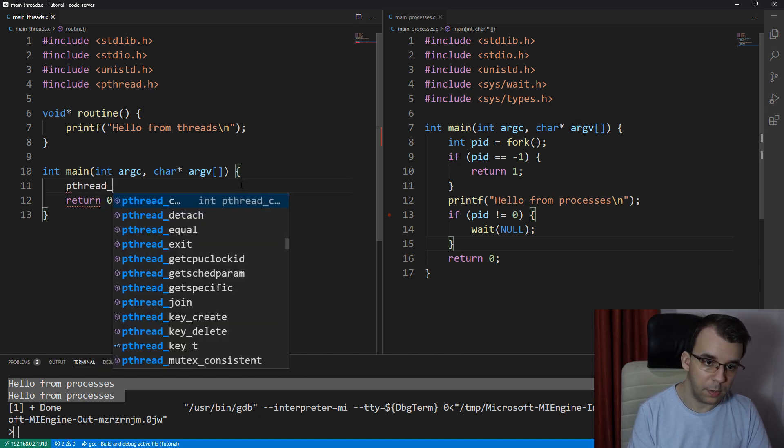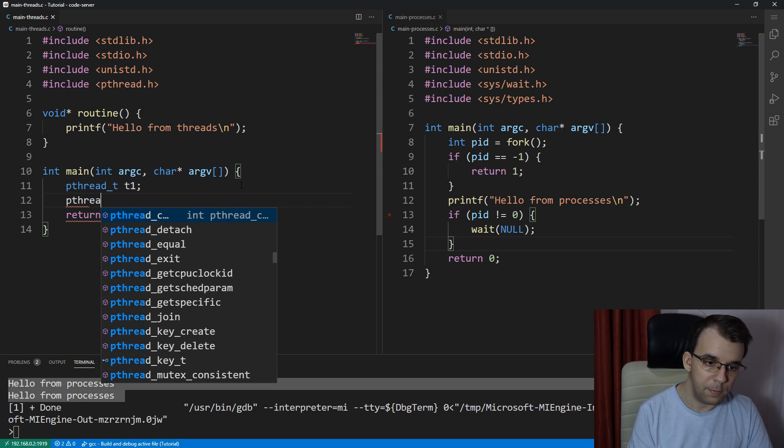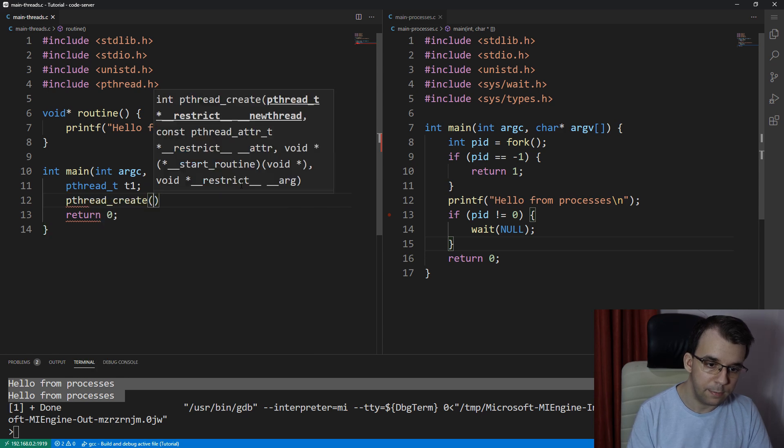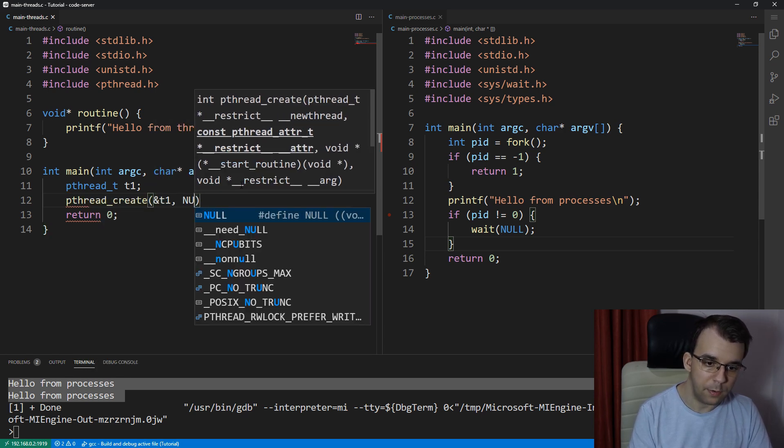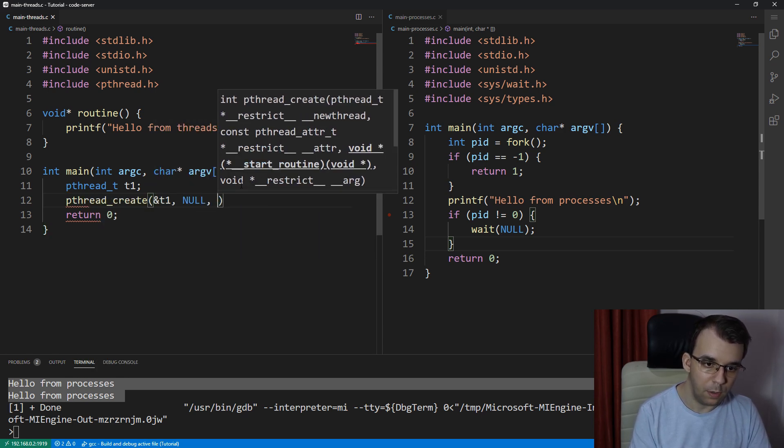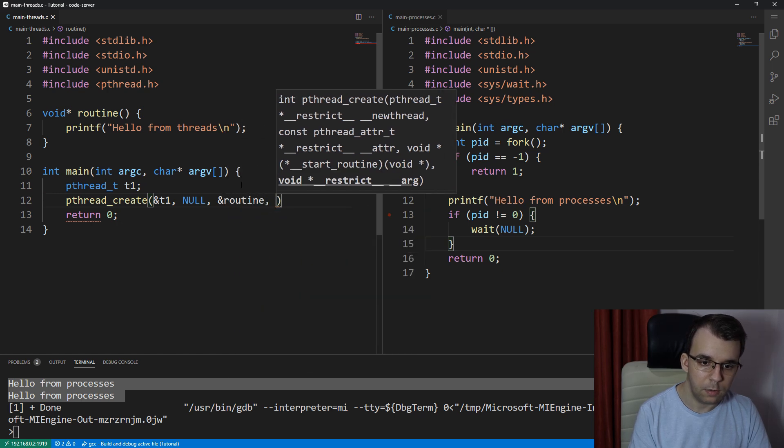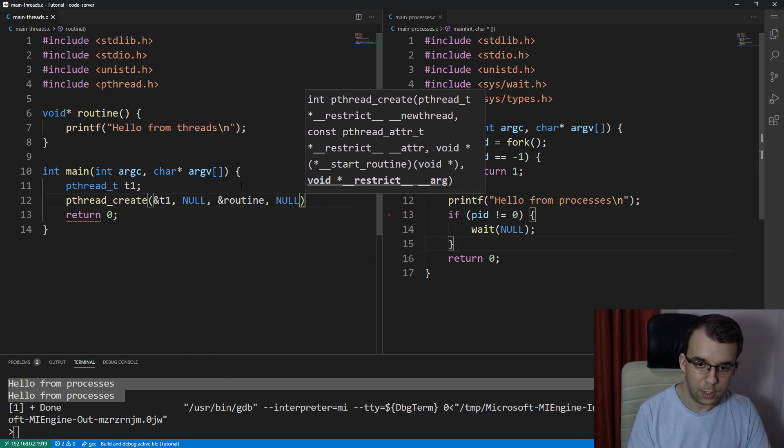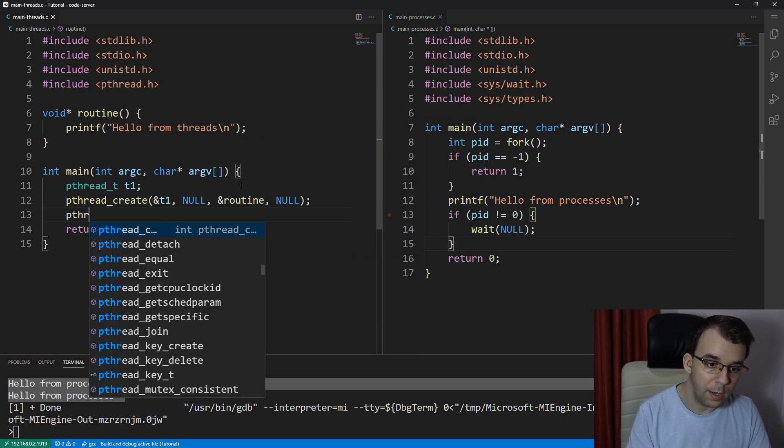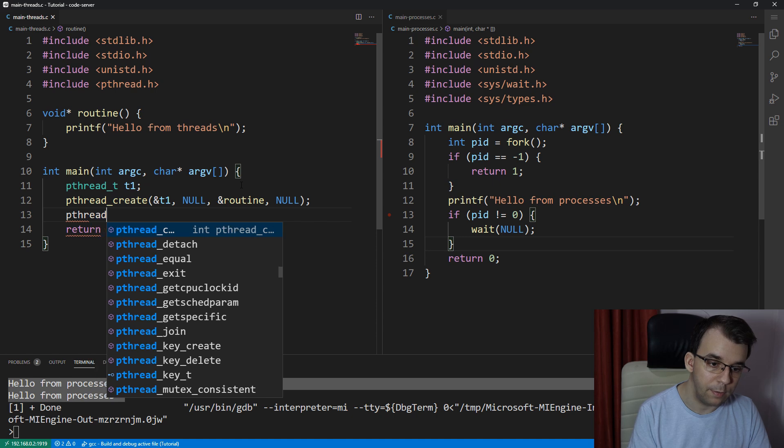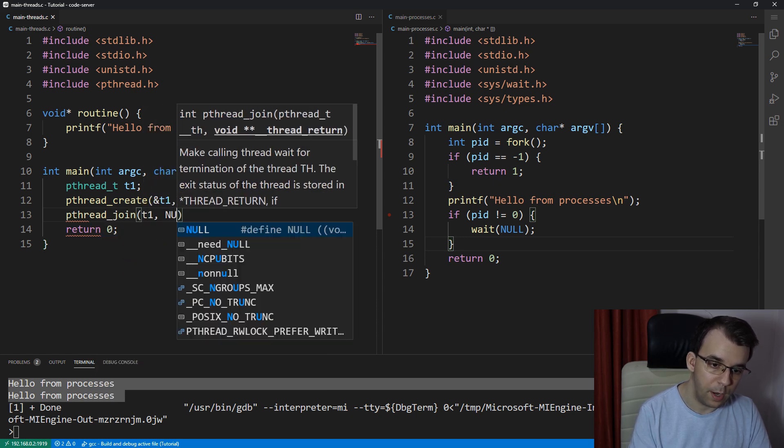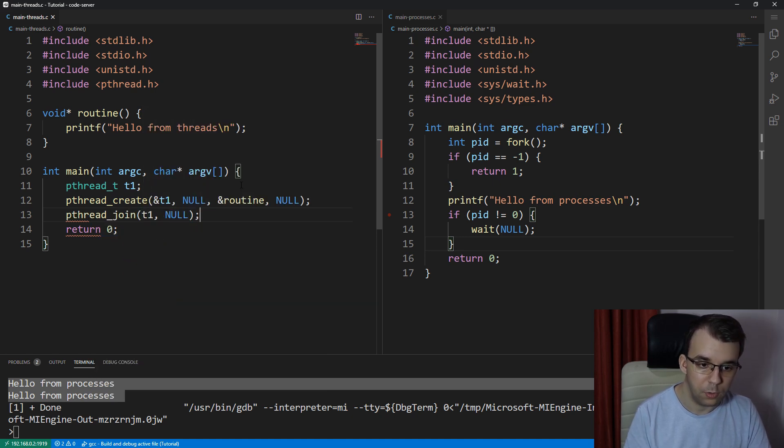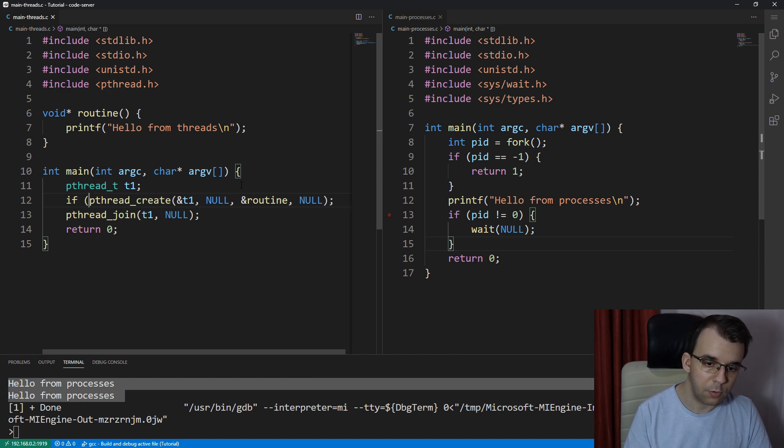And as we've seen in the previous video, just say pthread_t, t1. Then we say pthread_create, the address of t1, null, and routine, then null here as well as the arguments. We don't need any arguments. And pthread_join t1, and no, we don't care about the return values.